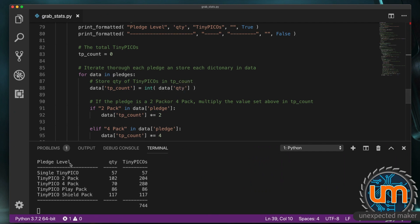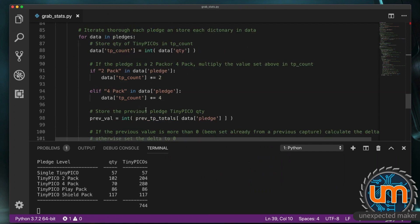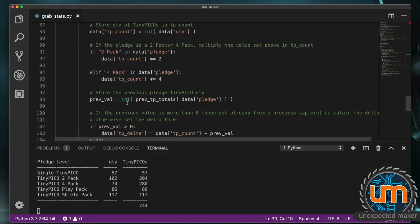So that's this column here. Storing it in. TP count. And then. I'm saying. If it's a two pack. Because there are. Two Tiny Picos. In a pack. I'm multiplying. TP count. By two. If it's a four pack. I'm multiplying it. By four.